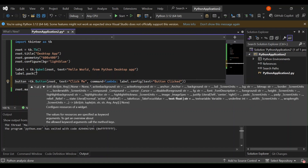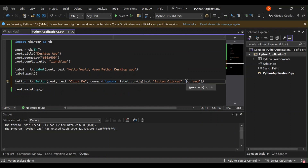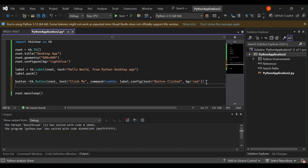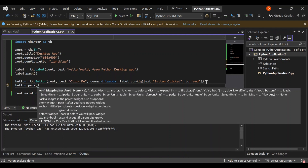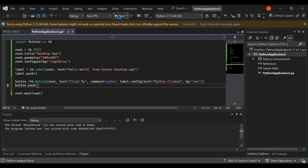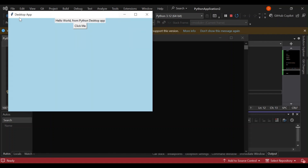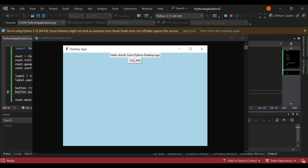We can also set a background color for the button — let's set bg='red'. Then pack it with button.pack(). Let's run it to see what comes out. As you can see, once we click the button, the label text changes to 'Button Clicked'. It's not very difficult to get started.